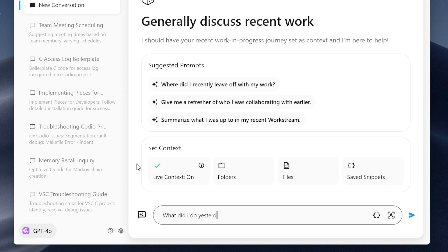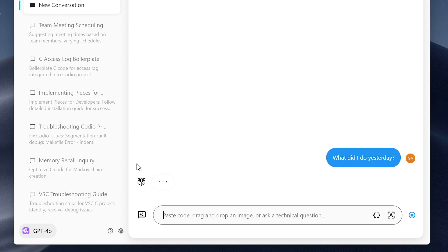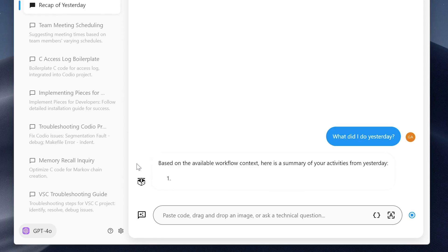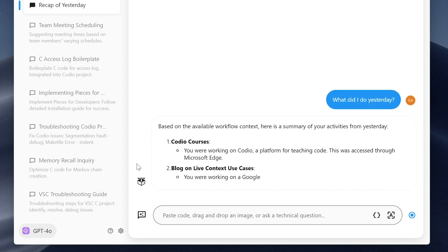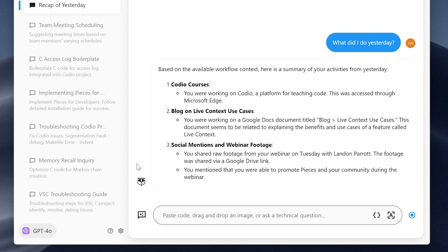That was mind-blowing to me — that would be so helpful. I don't have to ask; it already knows you got an error. The live context feature has been great for that. I've only just started using it in the last couple of weeks, where I can literally ask, 'What was I working on in this project yesterday?' and it will tell me. I absolutely love that.